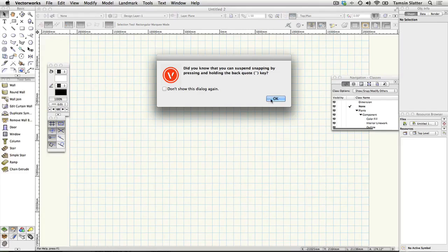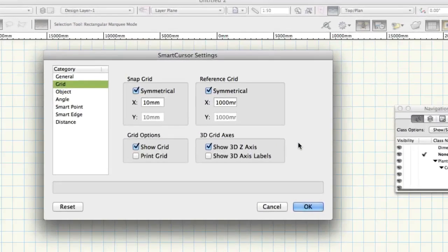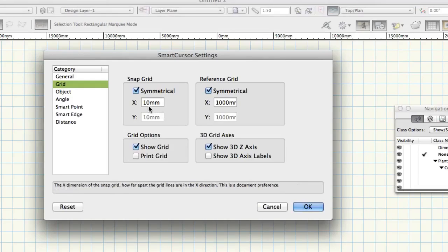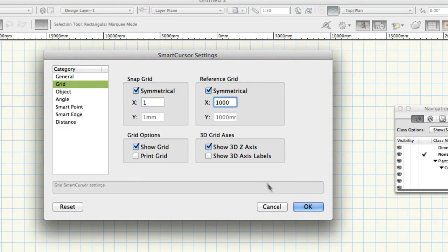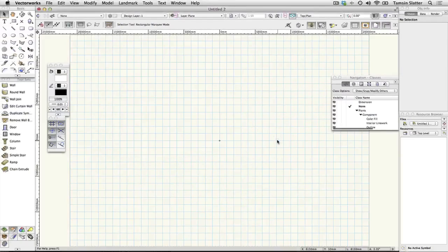When Vectorworks offers the hint that you can disable all snaps using the back-quote key, click OK. The Snap Grid is always invisible, but when Snap to Grid is turned on it forces your drawing to fit to the Snap Grid. Set the Snap Grid to something small, for example 1mm, so you can still draw small lengths. The reference grid is the blue grid visible on screen and doesn't control drawing functions — it's there simply for your reference. Change its size to 1,000mm and click OK. It's recommended that you work with Snap to Grid turned off unless you have a specific need; click Snap to Grid on the snapping palette to turn it off.